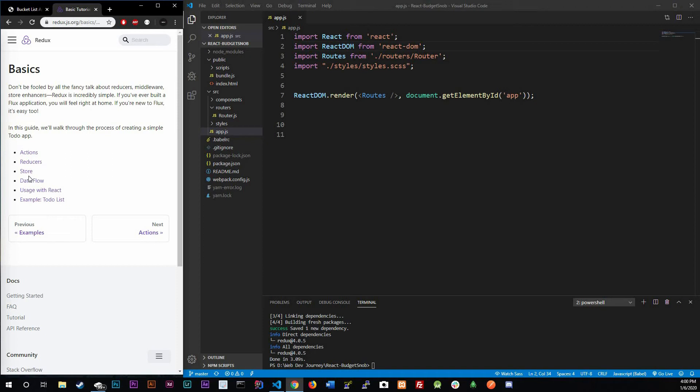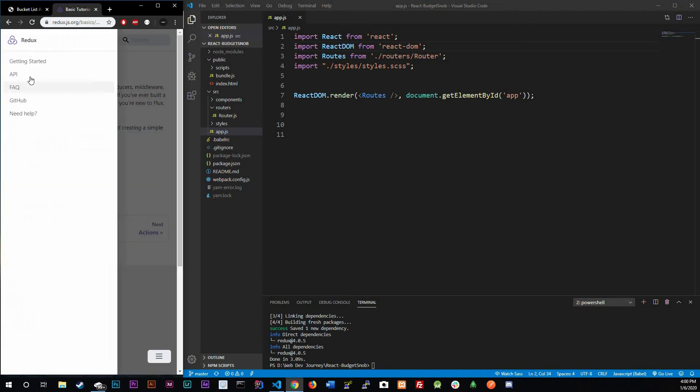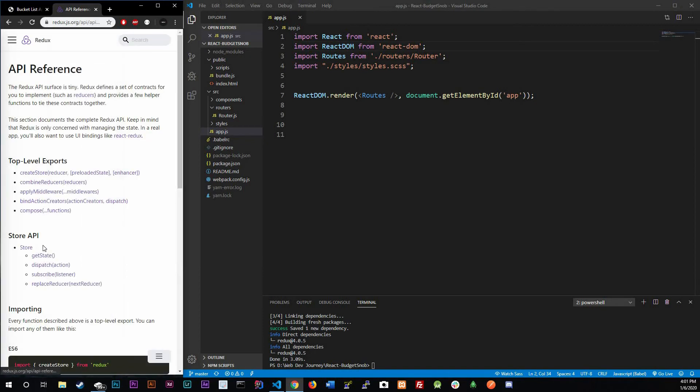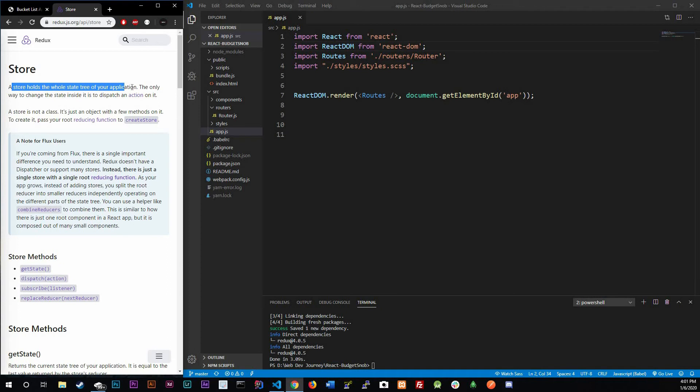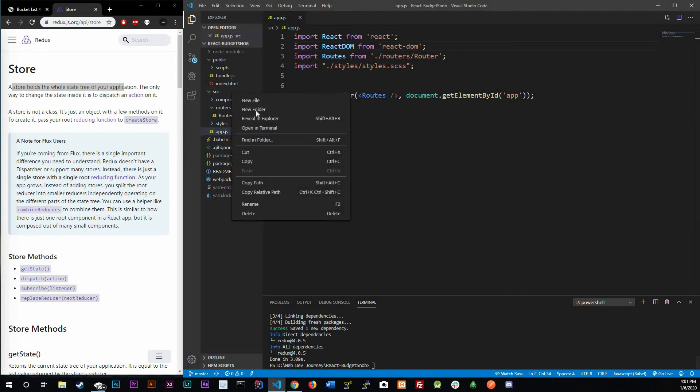For right now all we're going to be doing is creating a store. A store is a place where all of our data, the state, is going to be set at. That is it. You can actually look it up right here. A store holds the whole state tree of our application. So that's what we're going to be doing today, just creating a store and that is it.